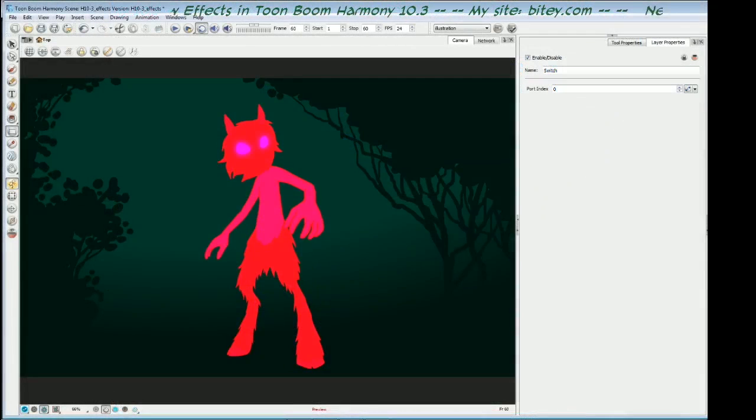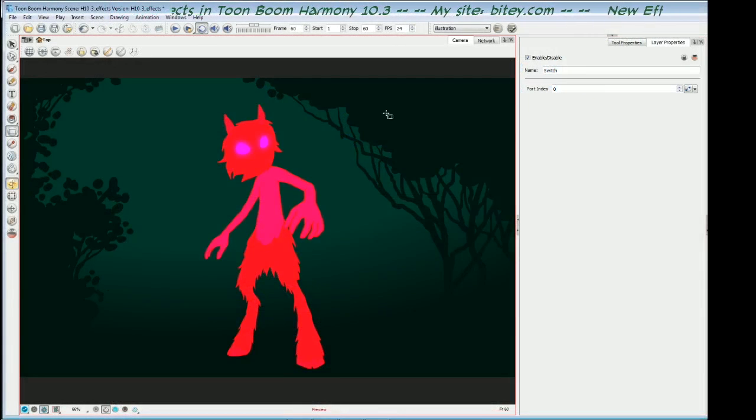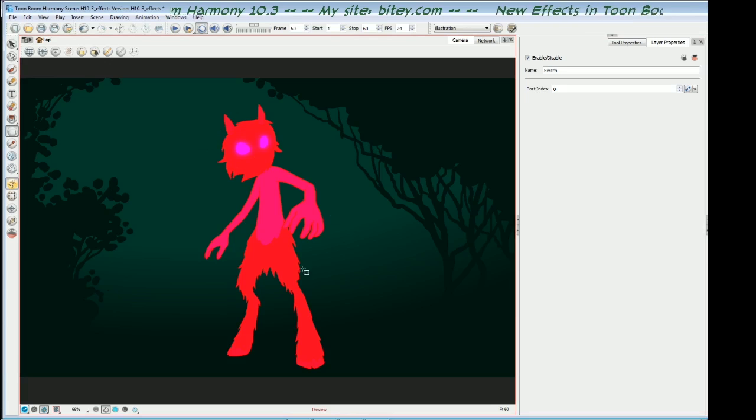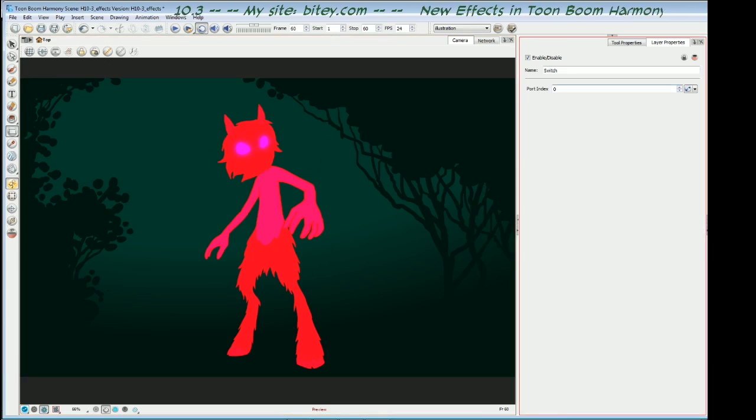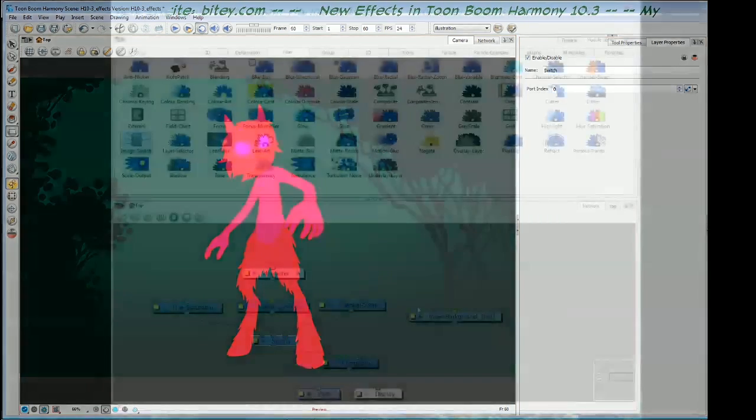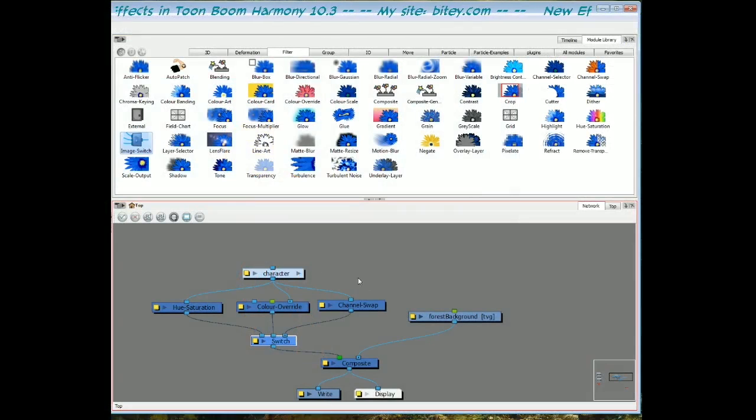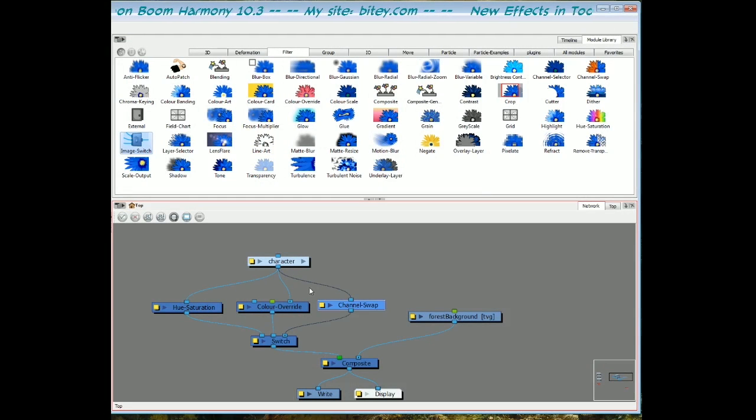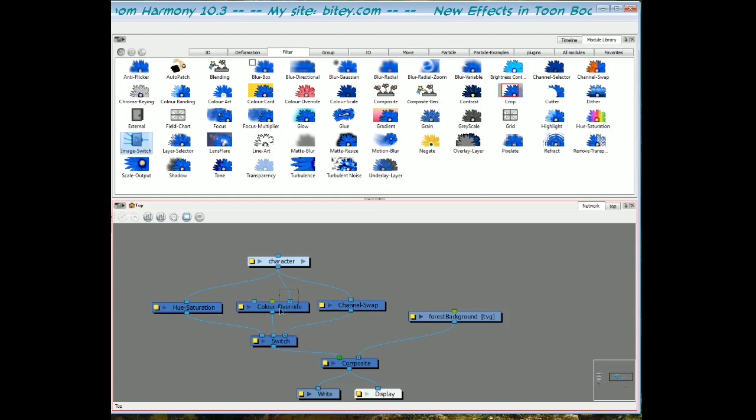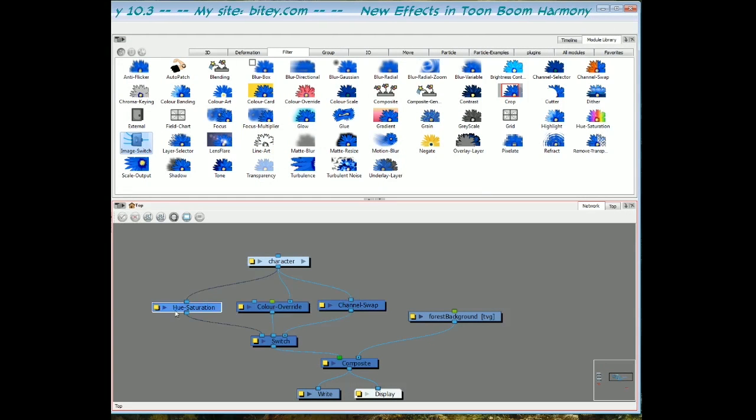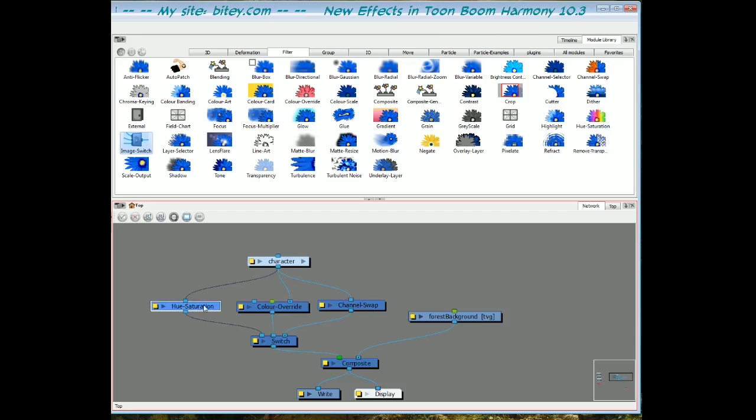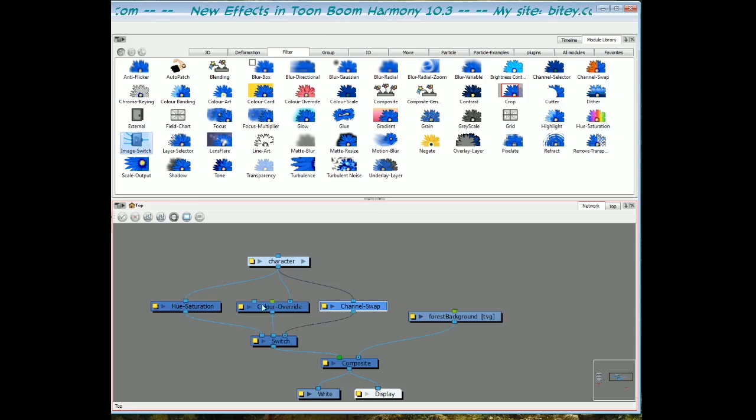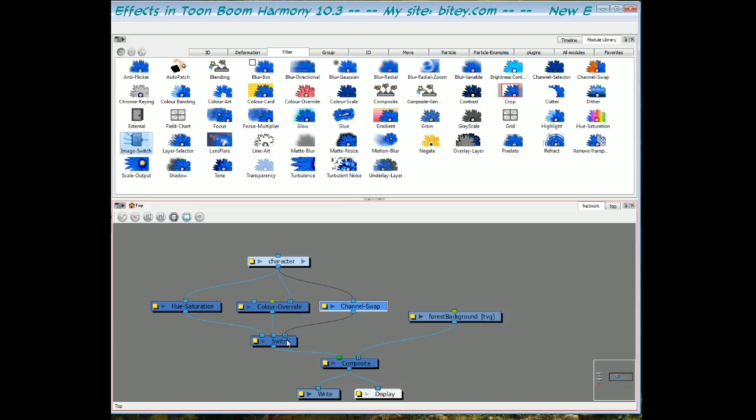In the switch properties, you can see the channel swap is on at the moment and that's because it's port index zero. Port zero is on the far right, then port one is in the middle, and port two is on the left. They go from zero upwards as you go from right to left.